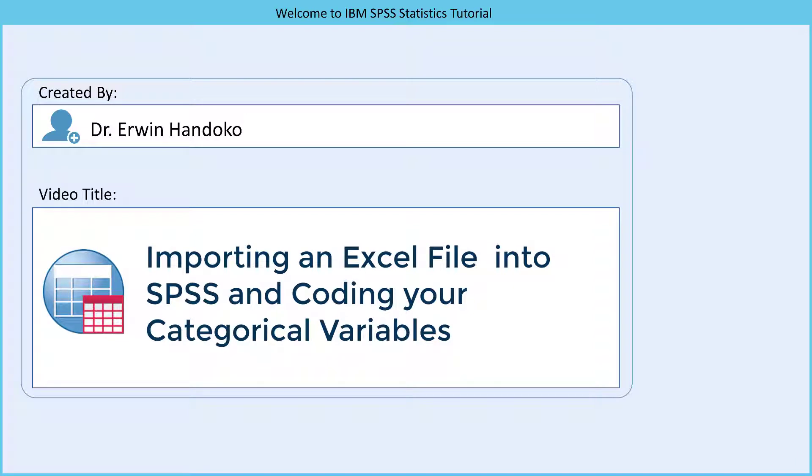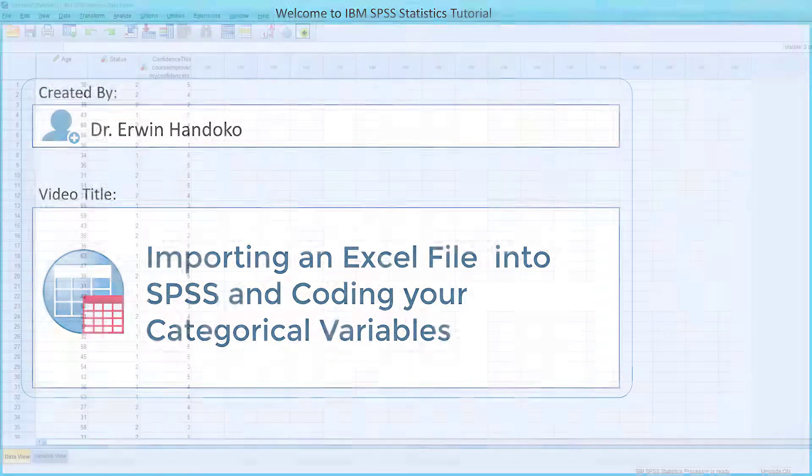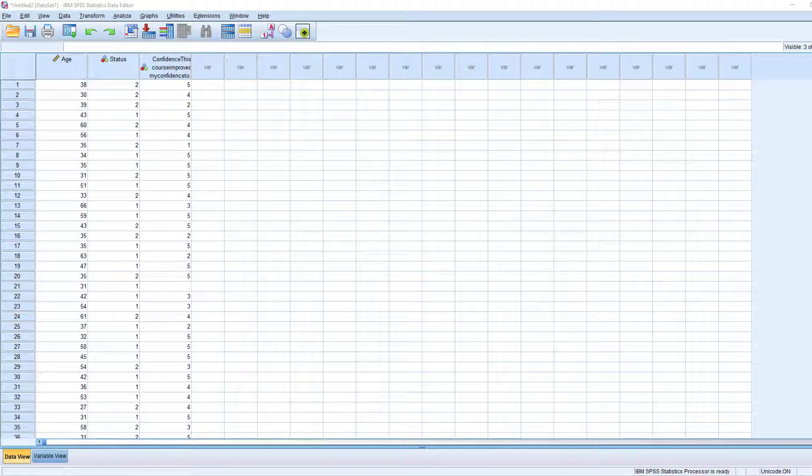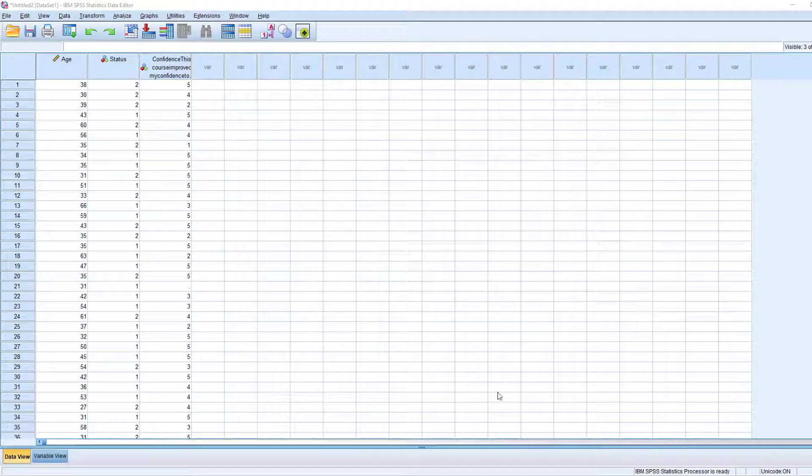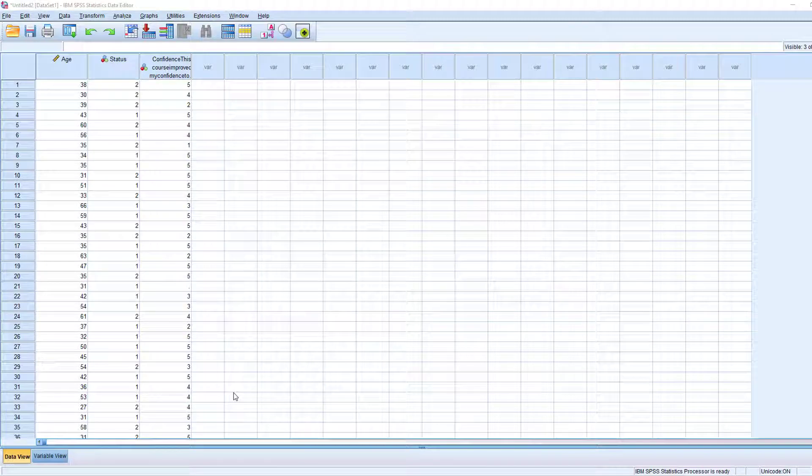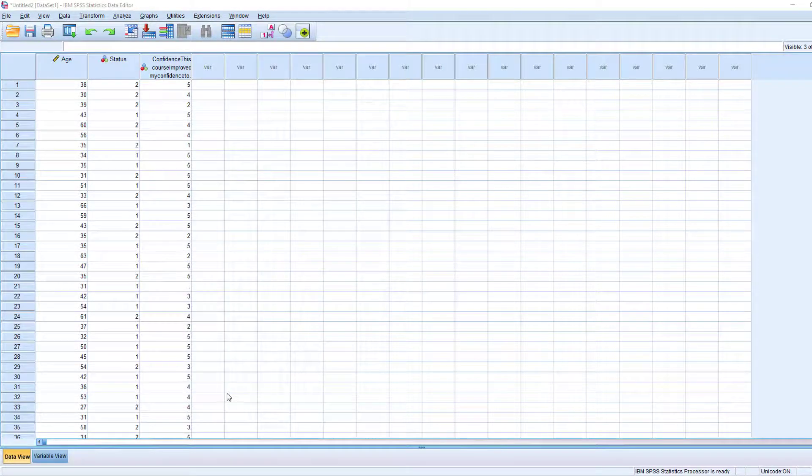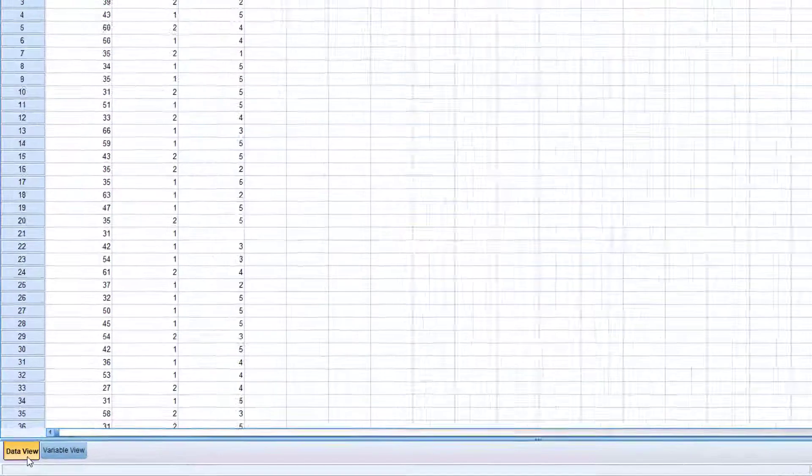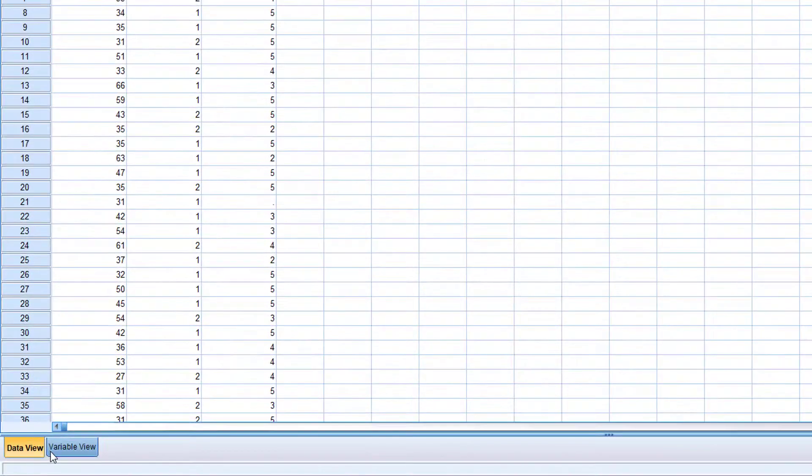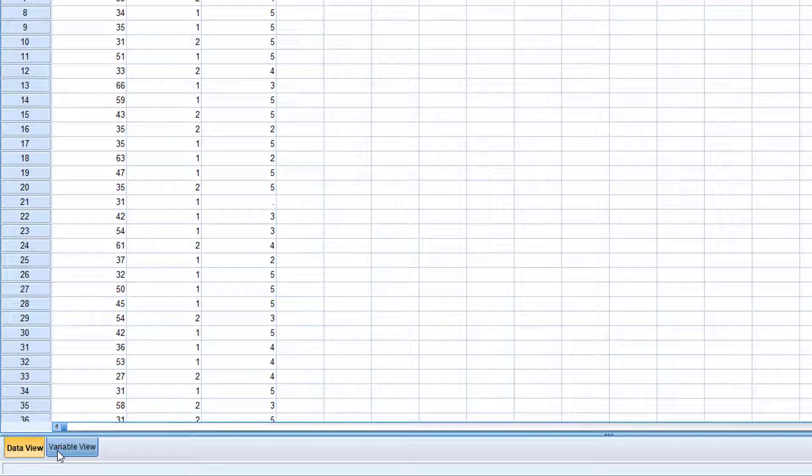After you have imported your Excel file into SPSS, the next step is to assign value labels to the numbers that you have coded previously. Please keep in mind that SPSS has two view modes: data view and variable view.